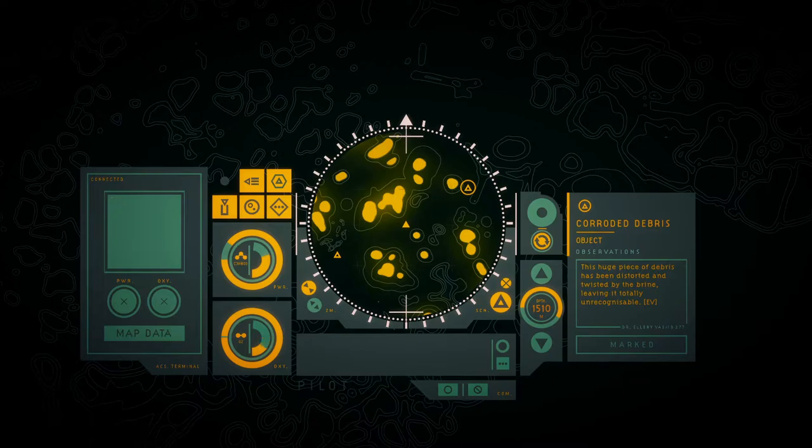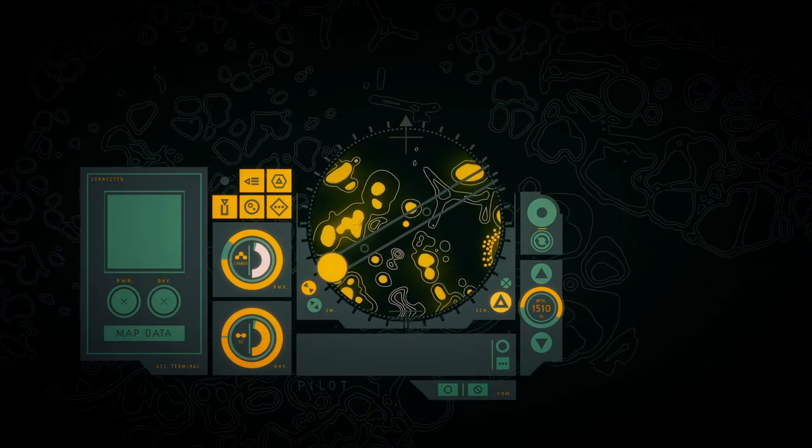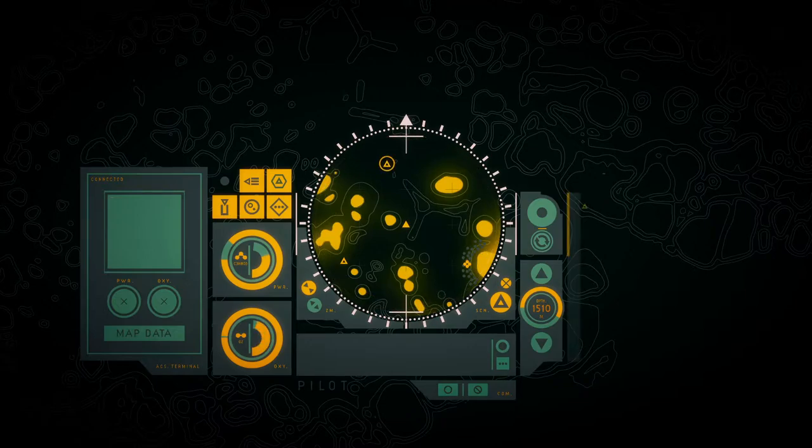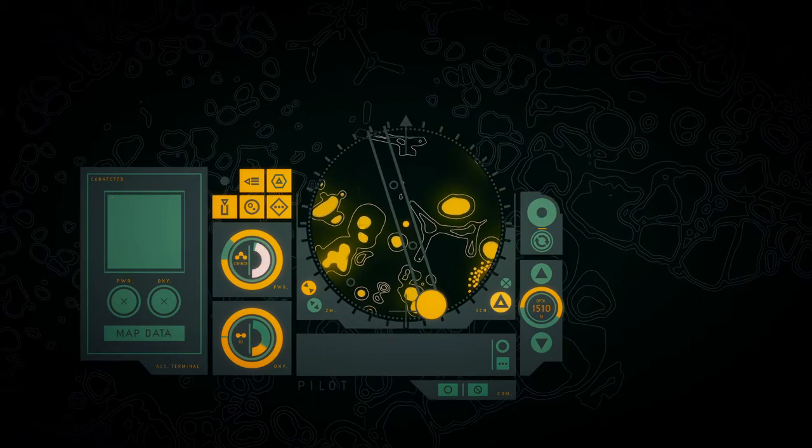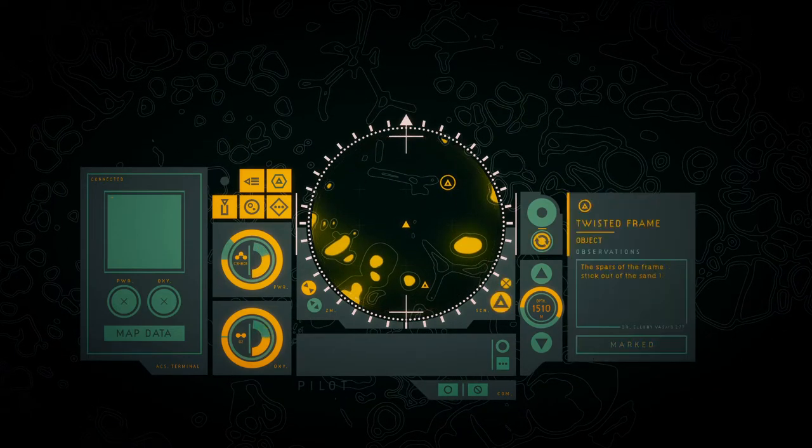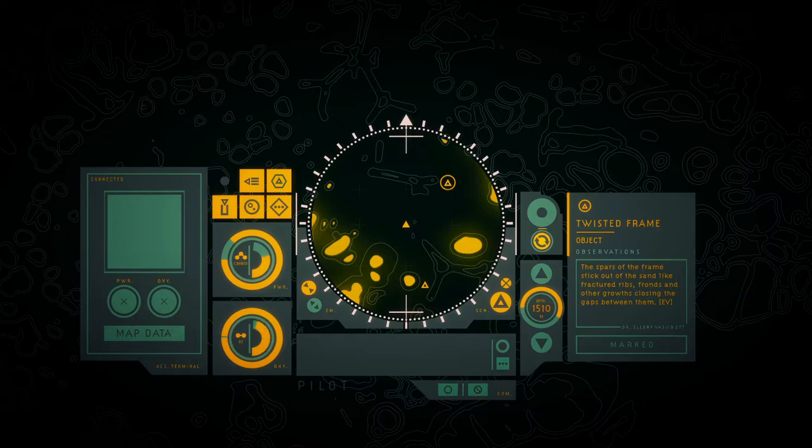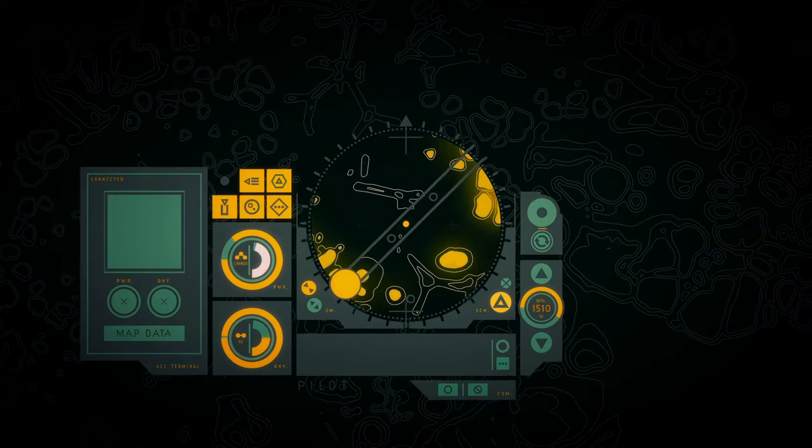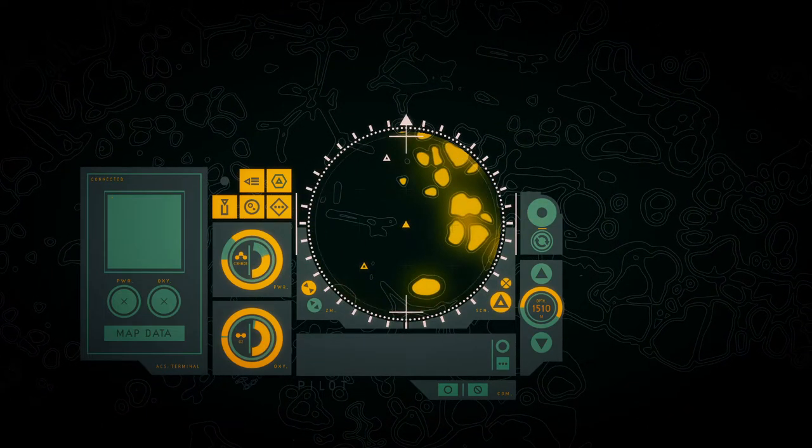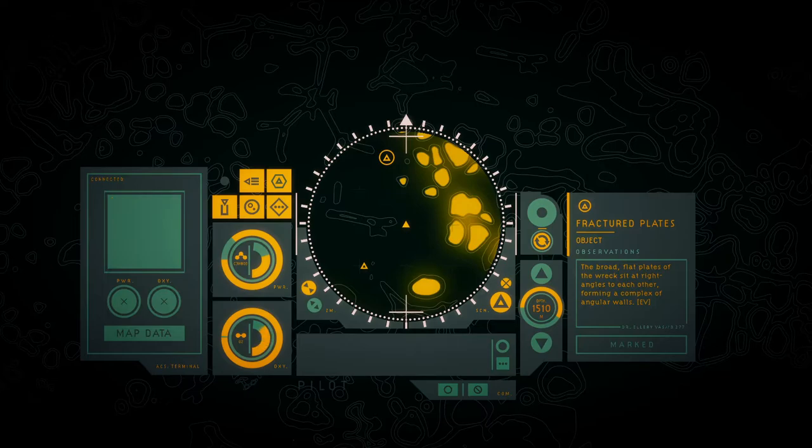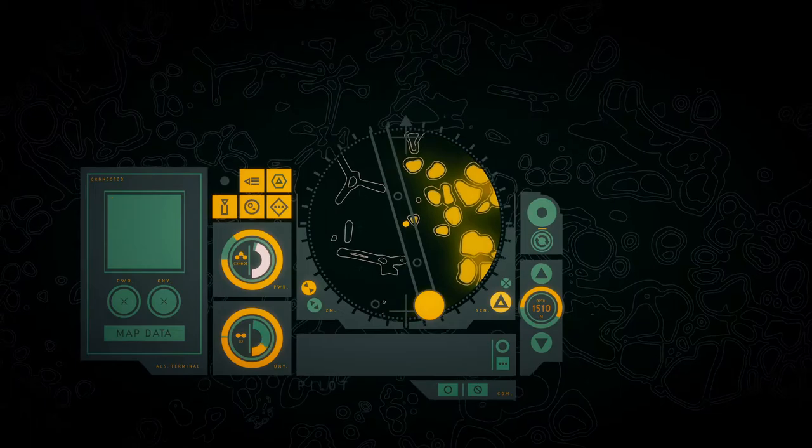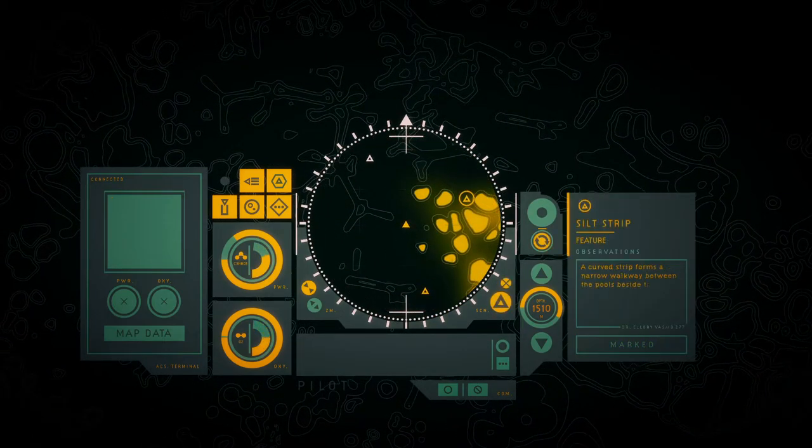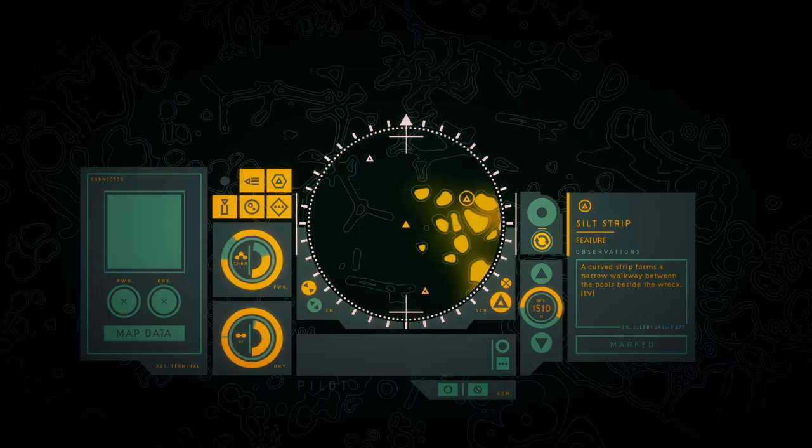This huge piece of debris has been distorted and twisted by the brine, ultimately totally unrecognizable. The brine's rust red lamps are scattered across the pale sand like seeds thrown to the wind. The spars of the frame stick out of the sand like fractured ribs, fern and algae growth crossing the gaps between them. The broad flat plates of the wreck sit at right angles to each other, among the accomplices of angular wings.